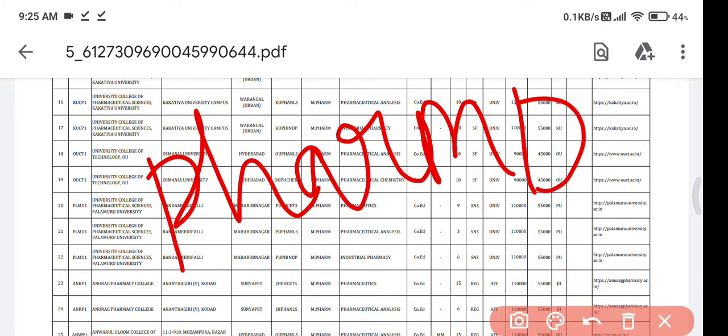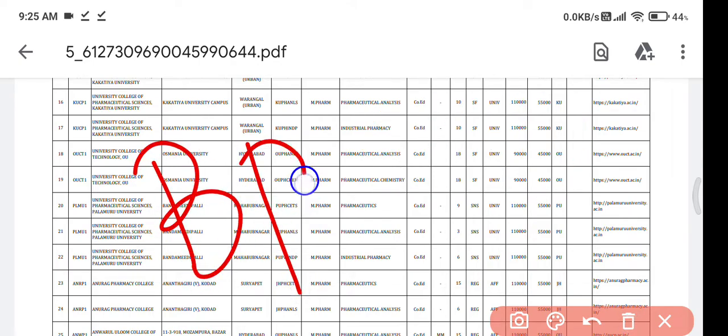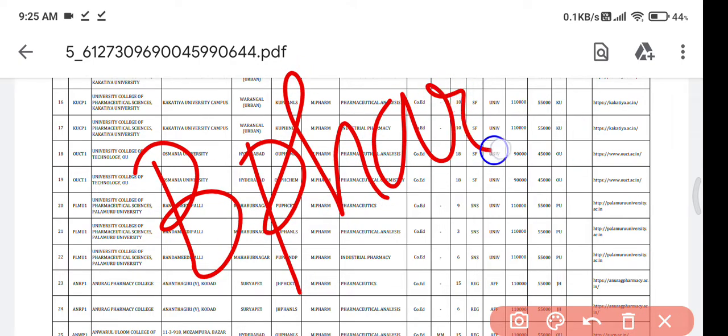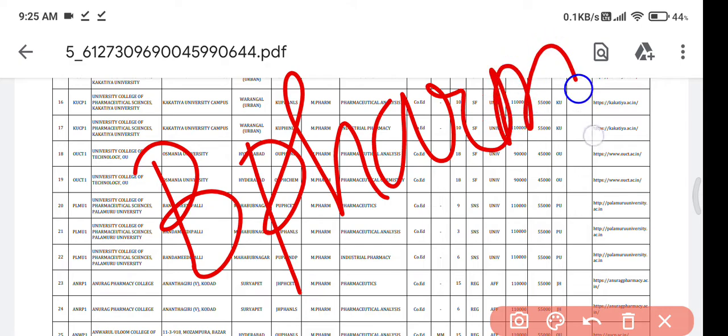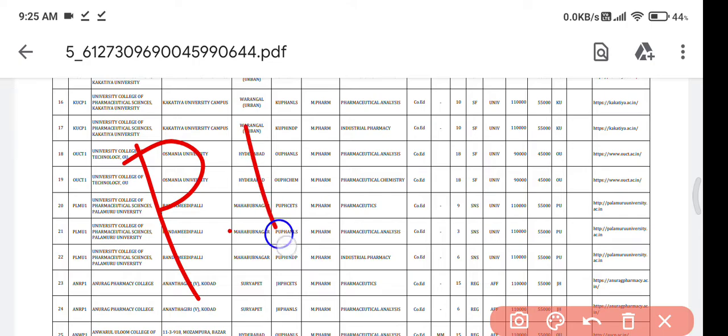This list is for students who have completed B Pharmacy and now want to pursue Pharm D. This course is called PB, which stands for post-baccalaureate.